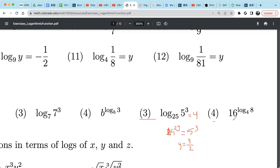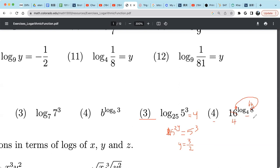For example 4: 16 raised to the power log base 4 of 8. Rewrite 16 as 4 squared; the 2 goes in front of the log, or can be moved to the exponent of 8, the value. So we get 4 raised to the power log base 4 of 8 squared. Since 8 squared is 64, this means the expression equals log base 4 of 64 as the exponent of base 4, which equals 64.